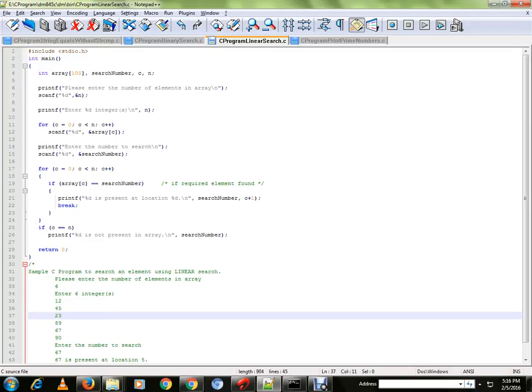So let me explain. In the program we are going to get an array of elements from the user. Then we are going to get which number to be searched within this array.